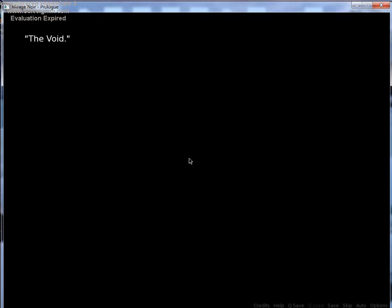Let's see. The Void. What? The Void is swallowing every part of your body. Uh-huh, nice start.